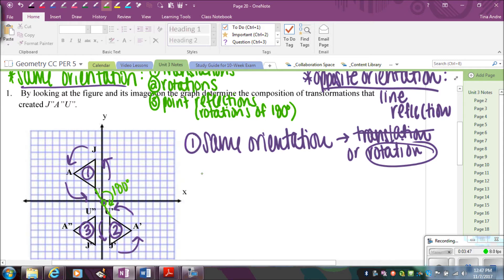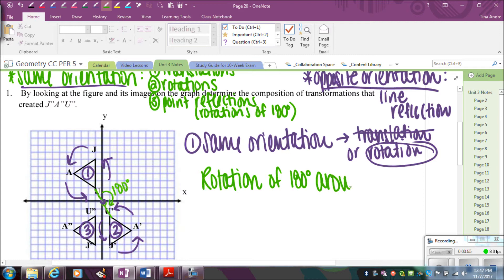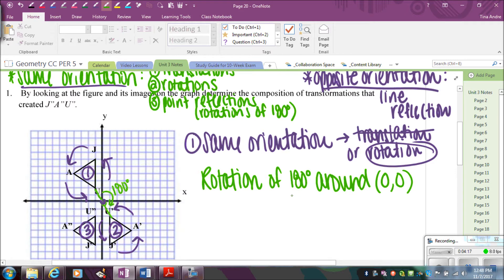So that means my first step was a rotation of 180 degrees around the origin (0, 0). When we talk about rotations, normally we have to specify the degree, the center, and the direction. In this case, I don't care about the direction because 180 degrees either way ends up in the same spot. So that's the first step.